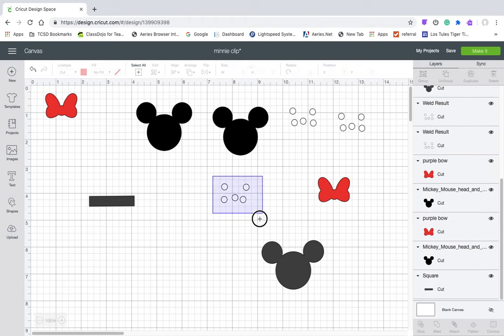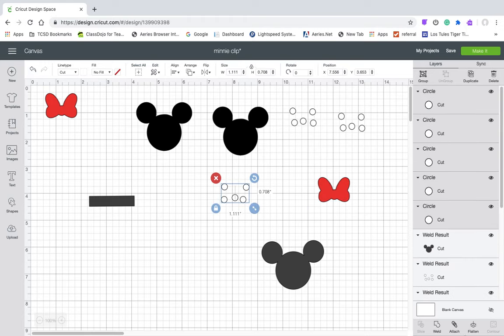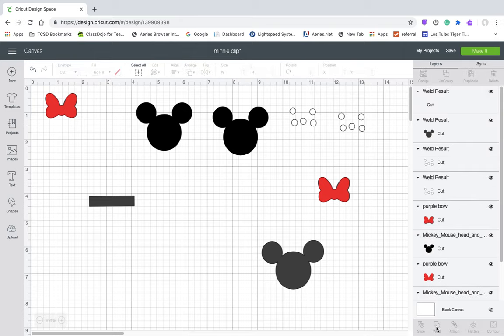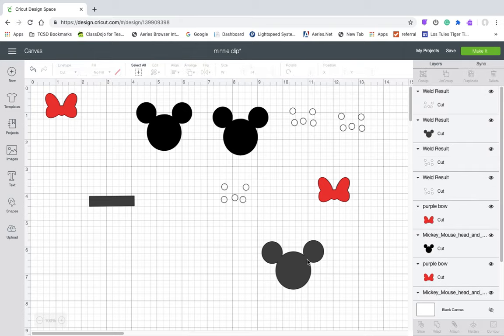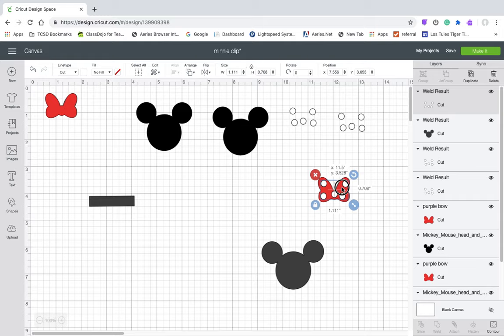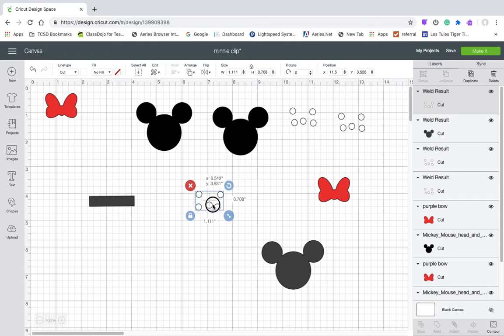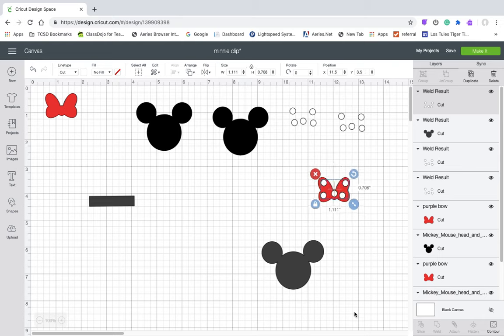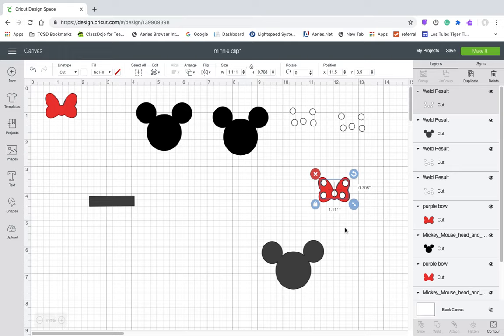So that looks good. So then I'm going to move my bow out from behind it and weld those together so that when I cut it from vinyl, it's going to cut just like that. And then I can lay it right on top of my bow and iron it on.